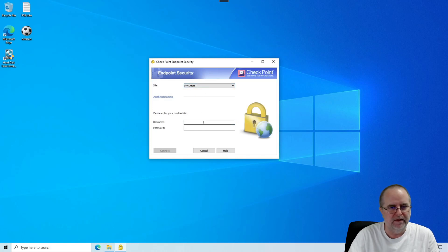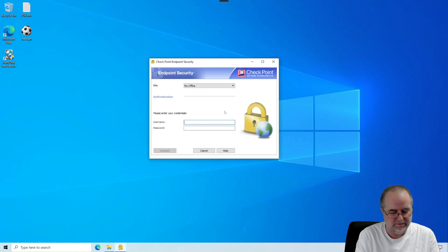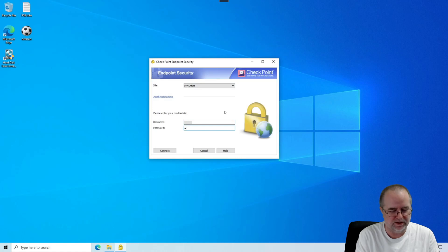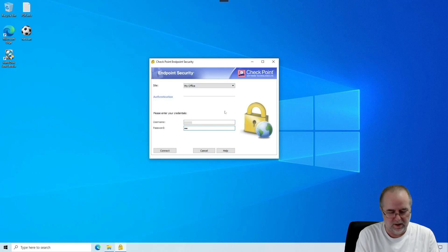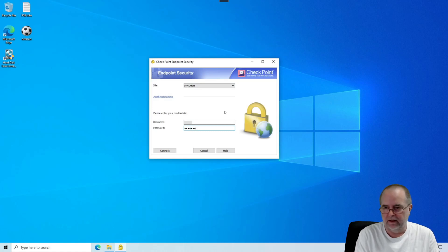Here is where we're going to put in the VPN username and VPN password that you were assigned. Again, I'm blocking this out because this is a real person's stuff. But you would just type in what your assigned VPN username and password is.